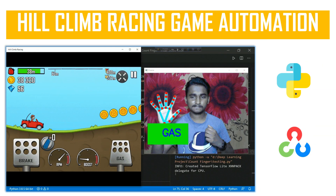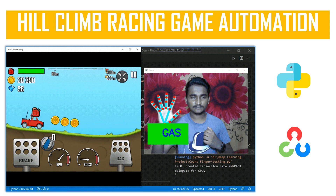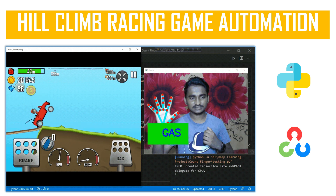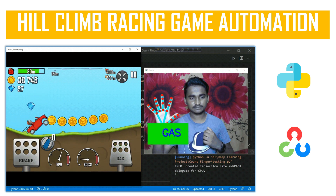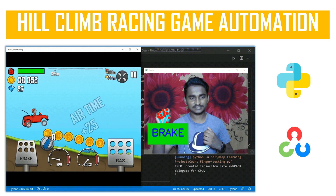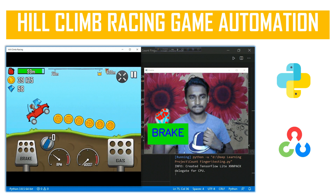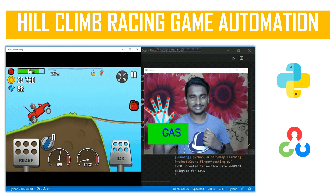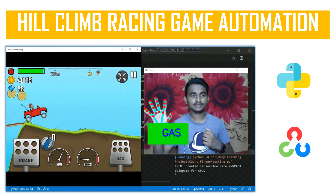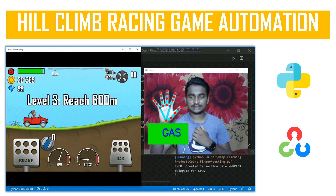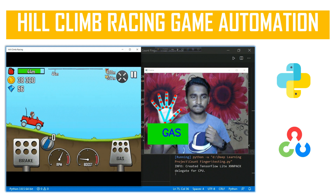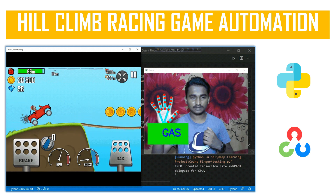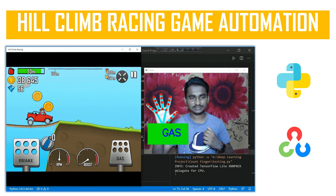The second project is game automation. You can automate a game using Python and OpenCV. In this case I am using the Hill Climb Racing game. When I open my finger it will say 'gas,' and when I close my finger it will say 'brake.' It's a cool project. You can find the code in my YouTube playlist, and I will also put the code links and a playlist folder with all the projects, where you can also get the free source code from the descriptions.